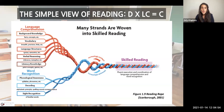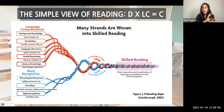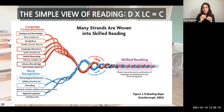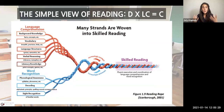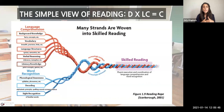Some of you may have seen Scarborough's Rope, which relates to the simple view of reading presented in 1986: decoding multiplied by language comprehension gives us skilled reading. The blue strand — decoding — and the red strand — language comprehension — woven together give us skilled reading. Our SLIF come with many skills and strengths we want to utilize. At the same time, we want to recognize their challenges so we can support those areas and think: which parts of language comprehension and word recognition does my student struggle with, and how can I integrate that into my curriculum?